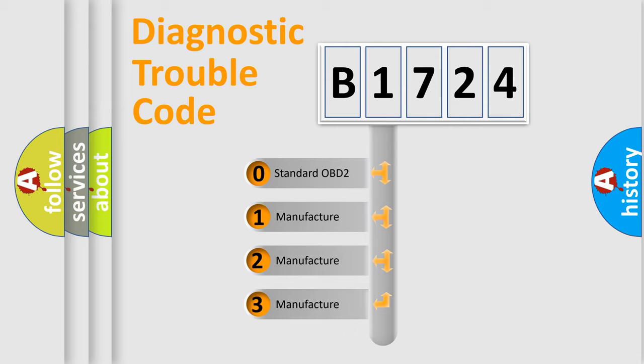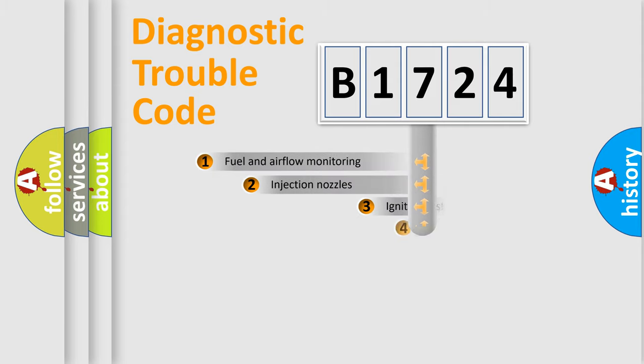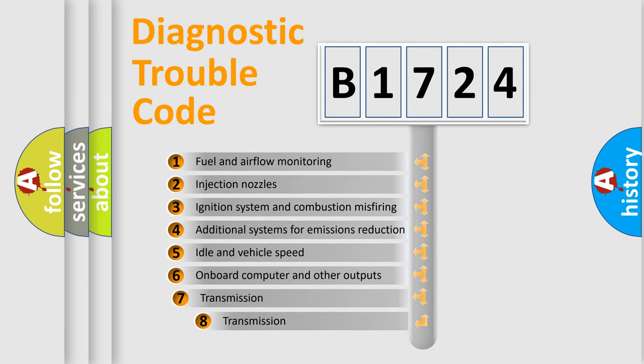If the second character is expressed as zero, it is a standardized error. In the case of numbers 1, 2, 3, it is a more prestigious expression of the car specific error.